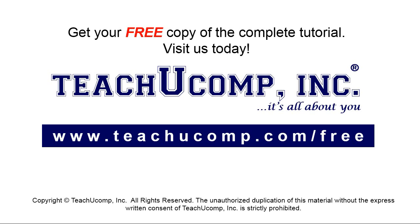Get your free copy of the complete tutorial at www.teachyoucomp.com forward slash free.